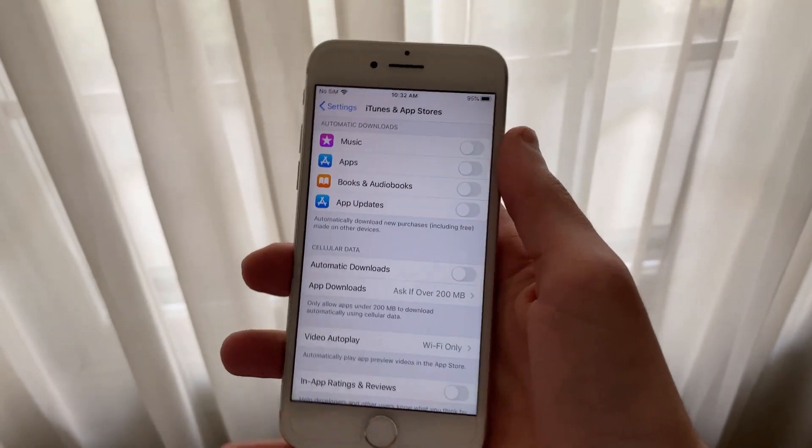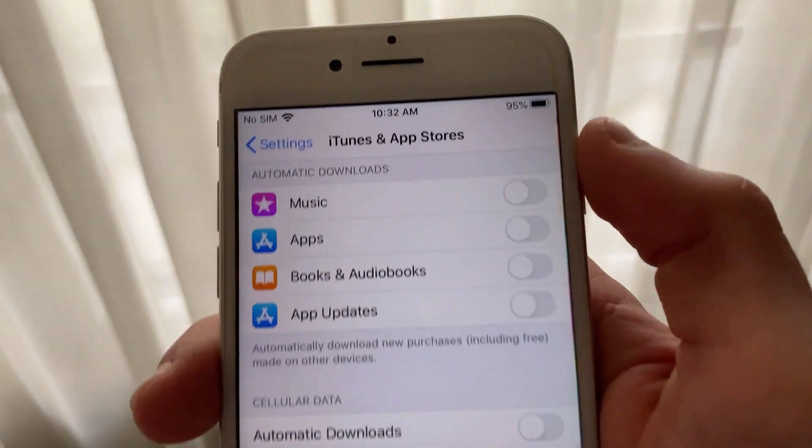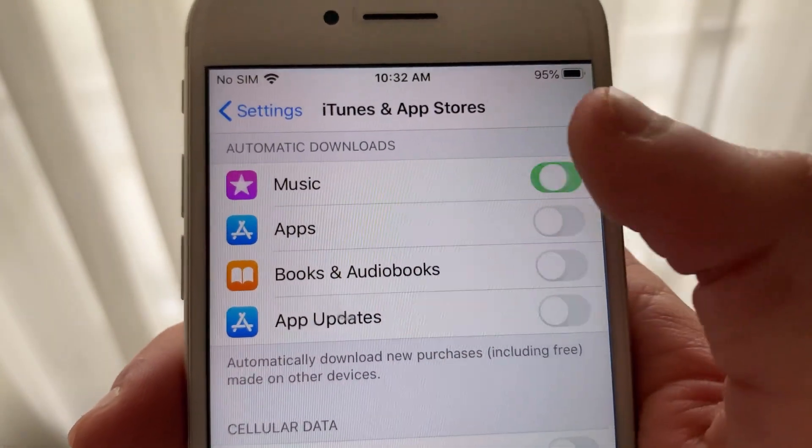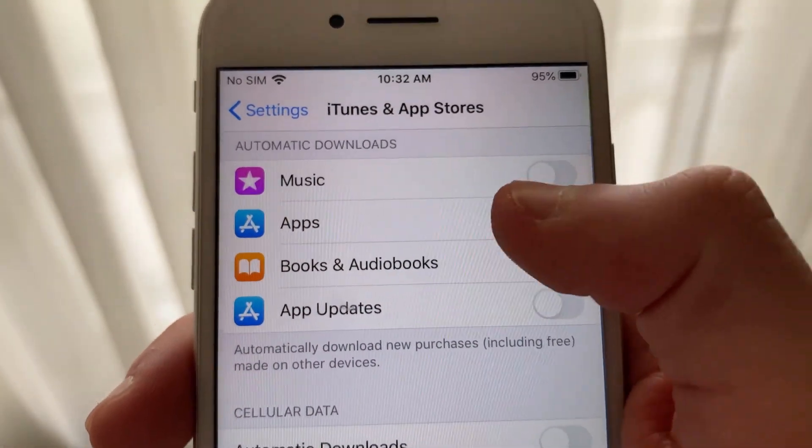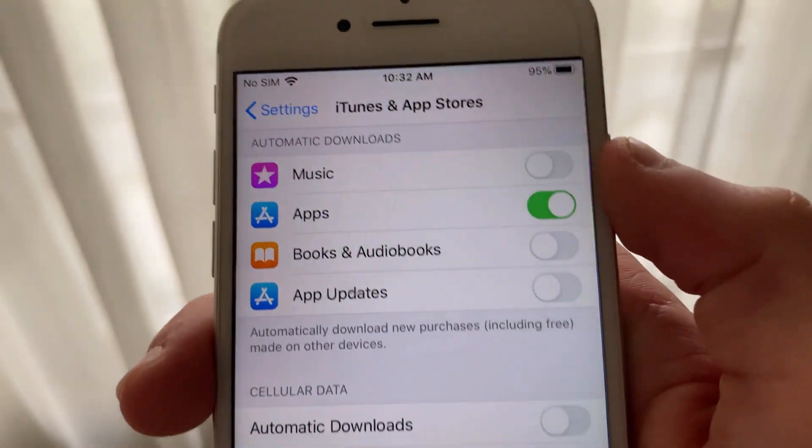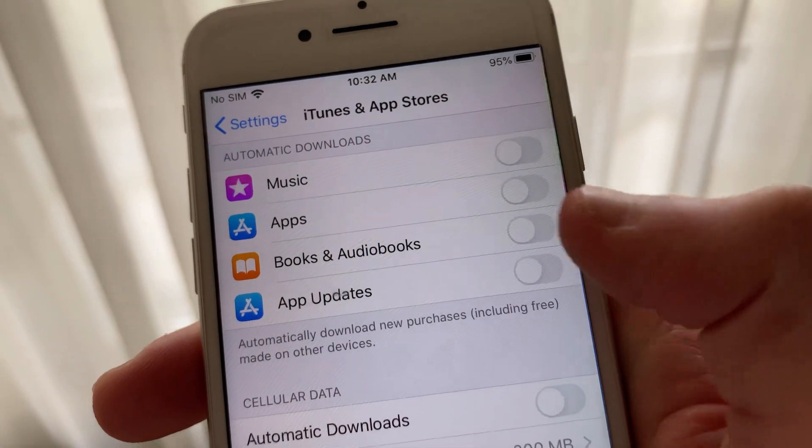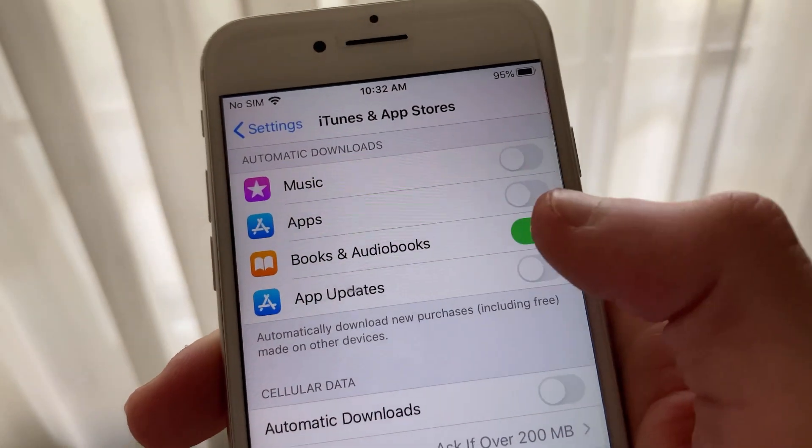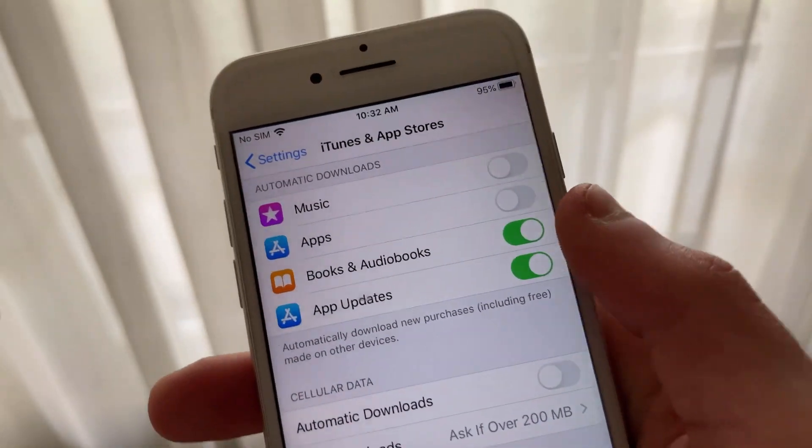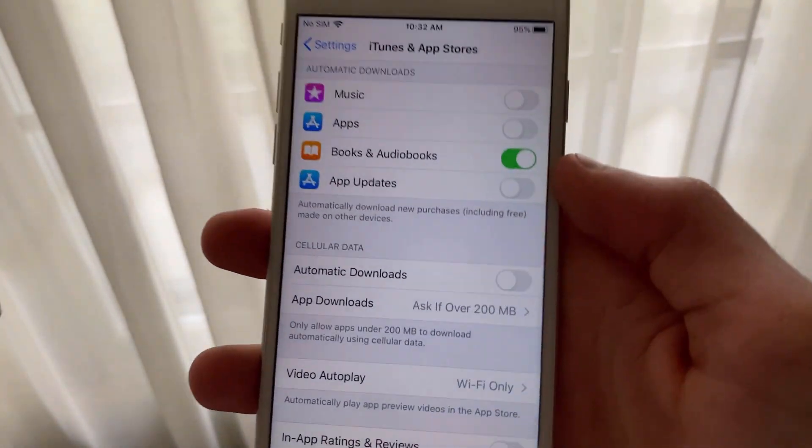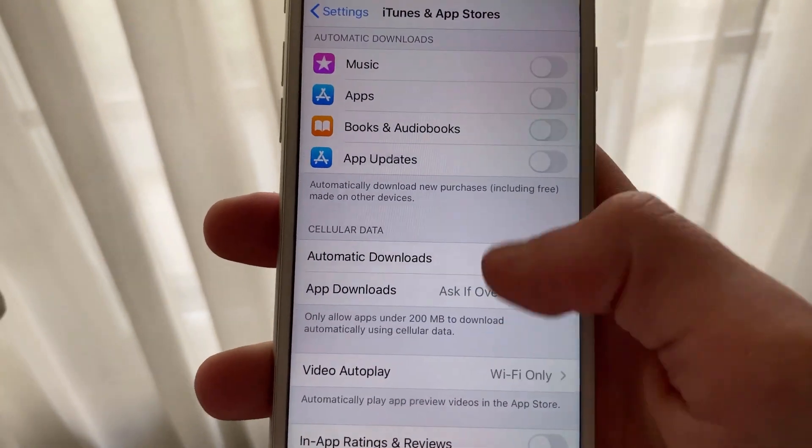Now, we're going to go ahead and go back to the main Settings page. Here, you're going to select iTunes and App Store and disable all automatic downloads. I recommend disabling Video Auto Play as well. You can select Wi-Fi only if you would like to have this feature turned on.